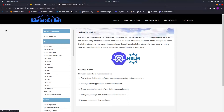Hello guys and welcome to Salesforce Tellers. In this video we will learn about Helm and what Helm is. Before proceeding, if you have not watched the Kubernetes video series, please pause this video and refer to that series first, because without basic knowledge on Kubernetes you won't be able to understand Helm.